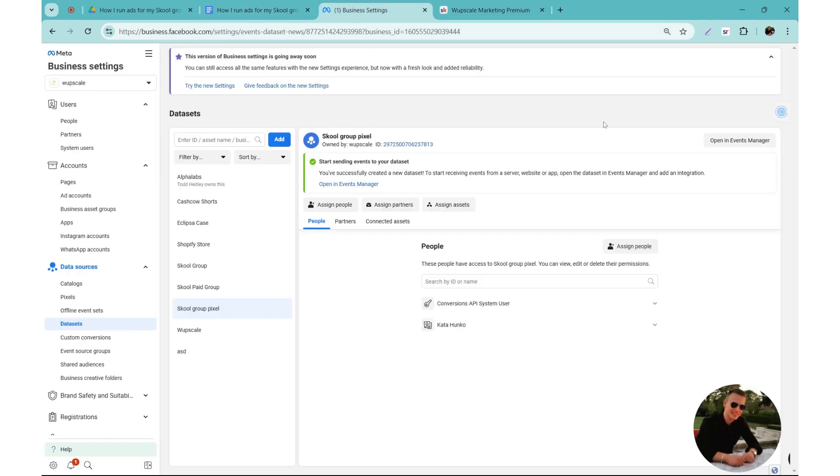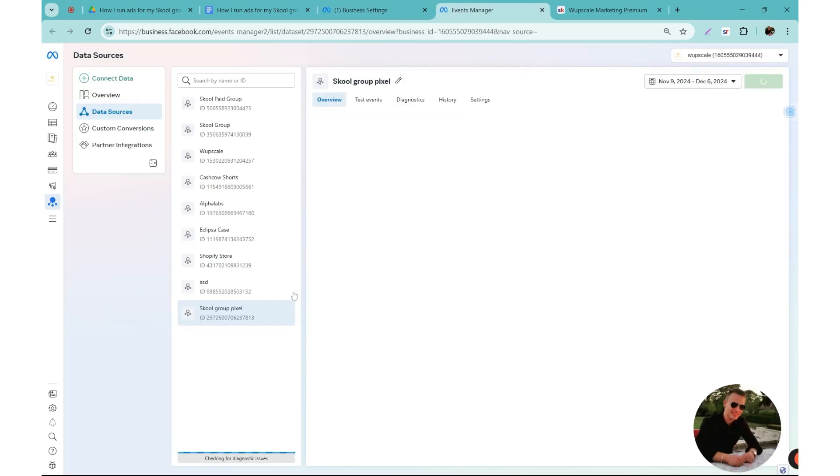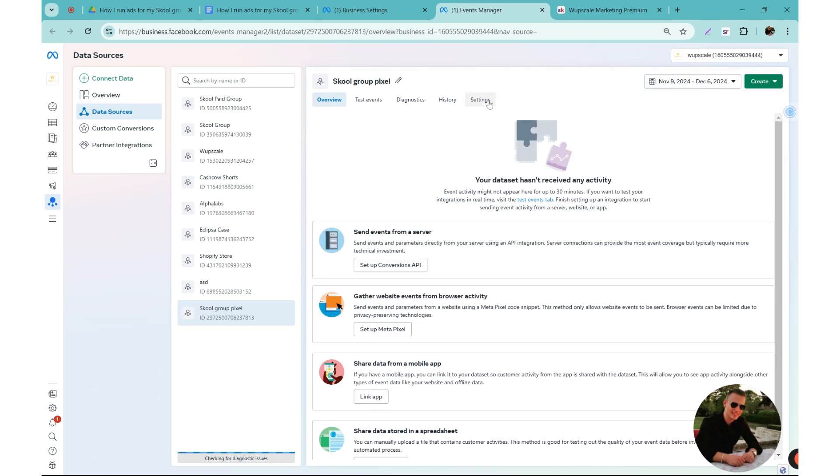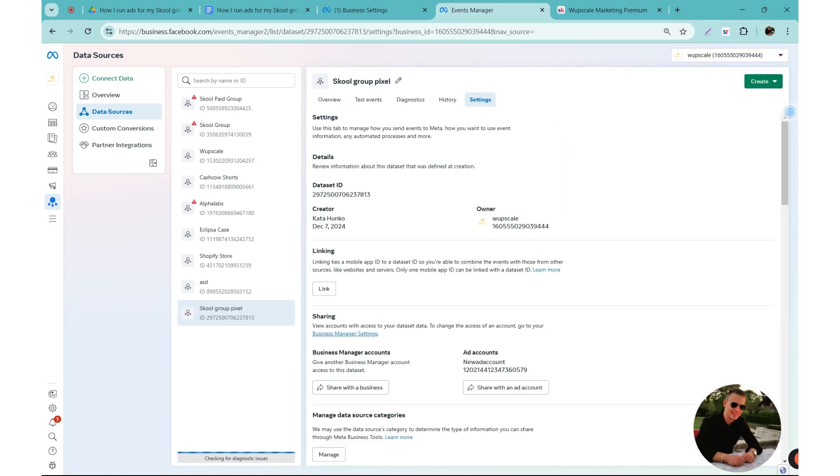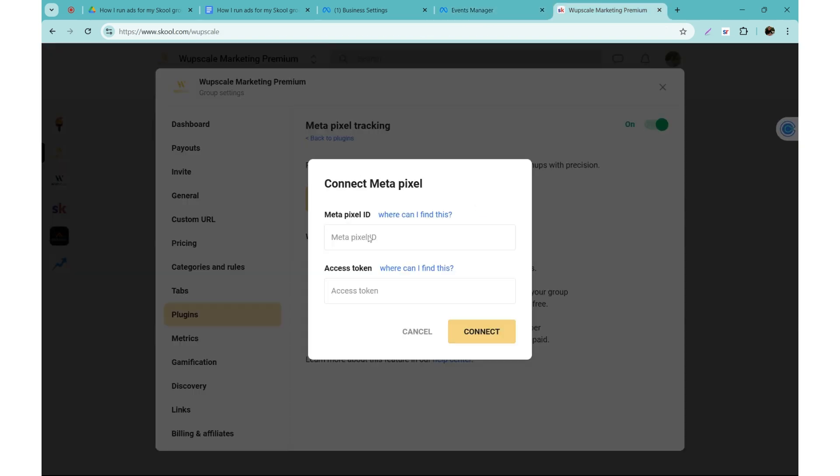But you can just go back to the business settings, make sure you have the correct pixel selected, click on open in events manager. And then once you have the pixel, you go to settings and you will find the data set ID here. So it's named data set ID but the Meta pixel ID is the same. So you need to click on copy and then just paste it here.